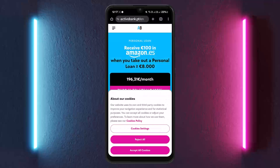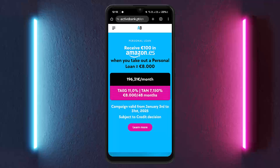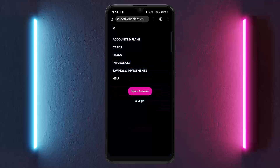Head into your browser and search for activo bank.pt. You'll be headed to that page. All you have to do is tap on the hamburger icon at the top left corner, and you can see the options to open an account and login.